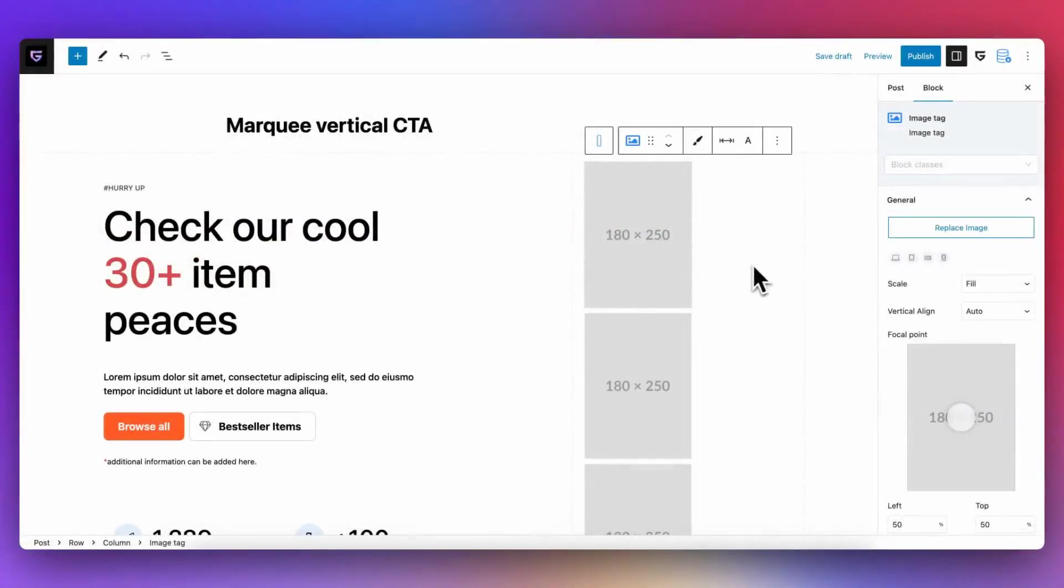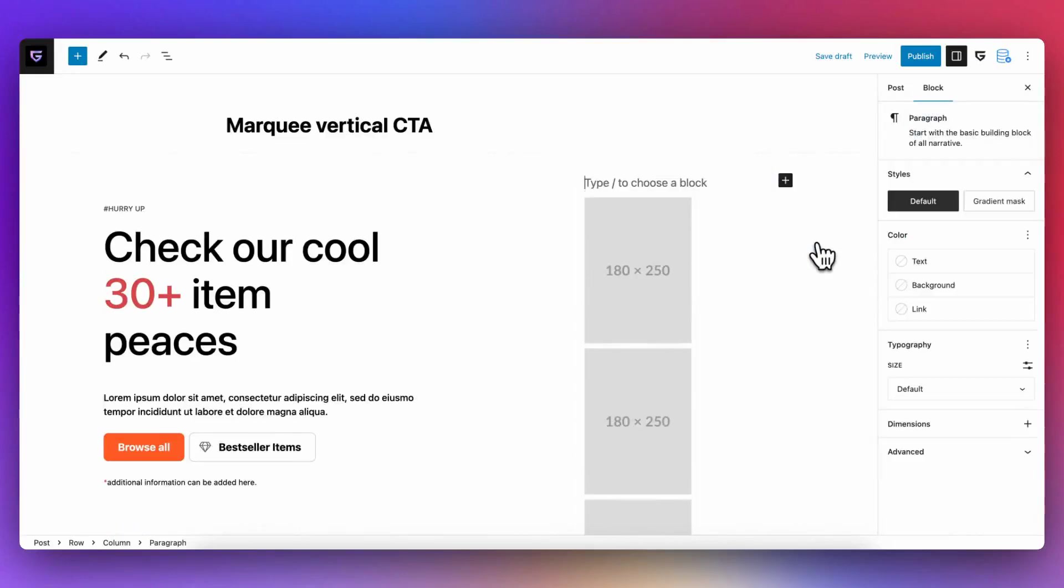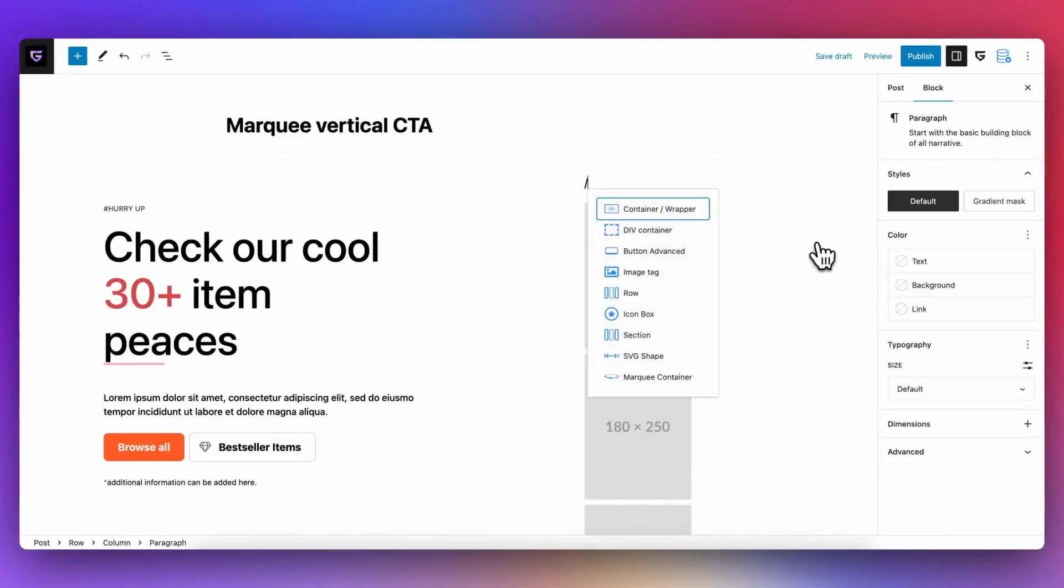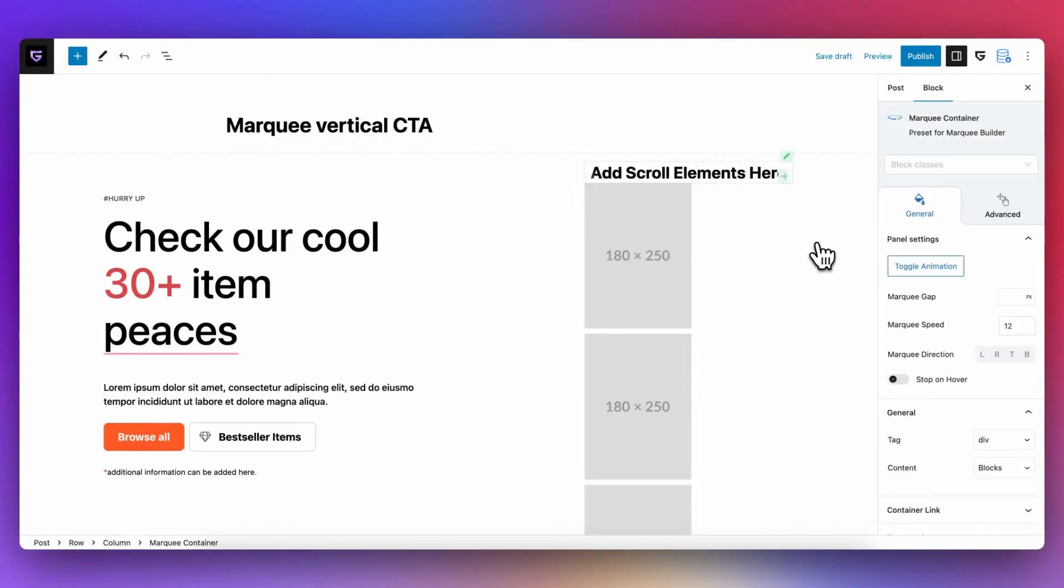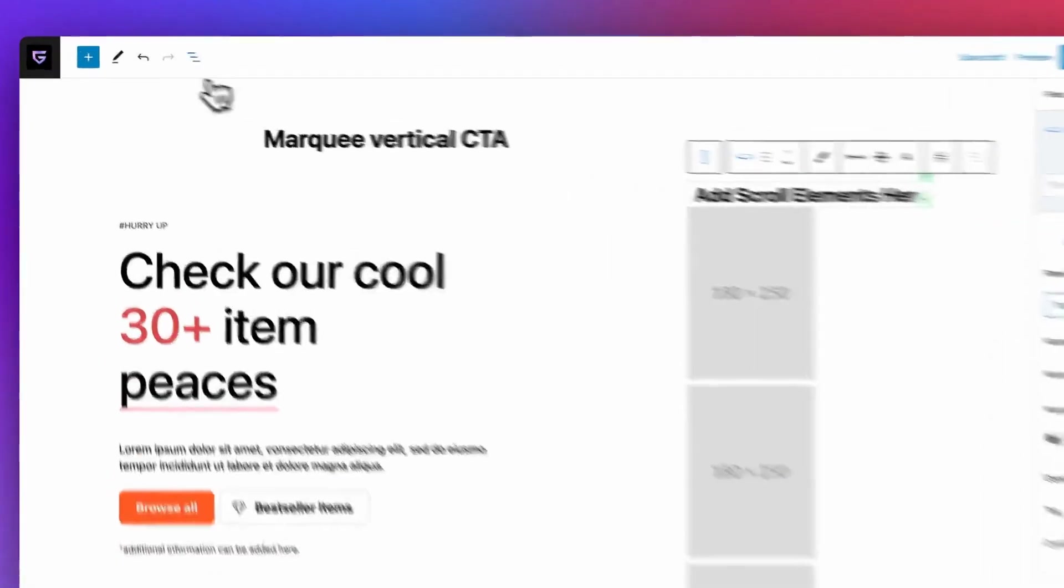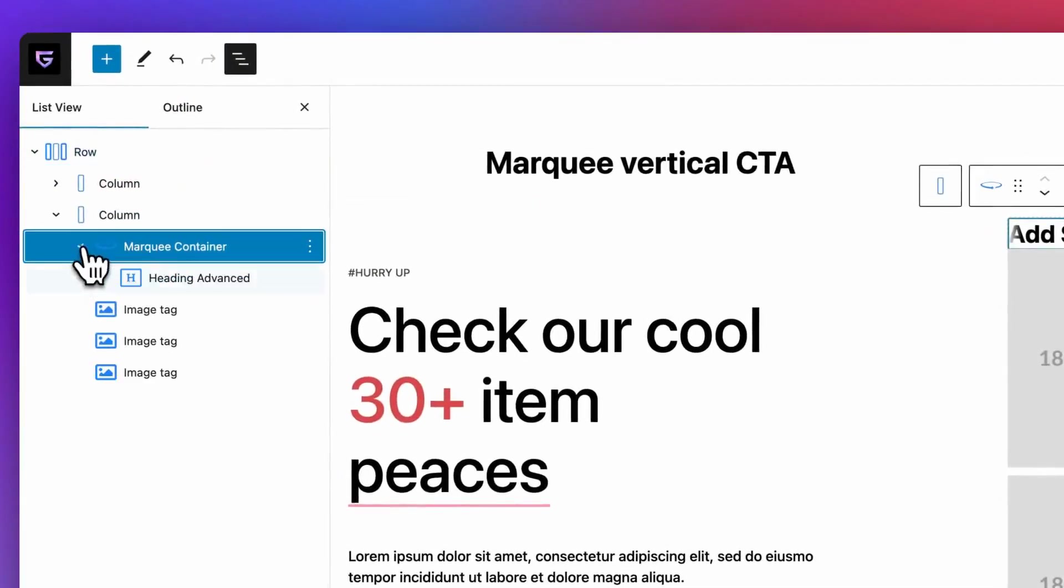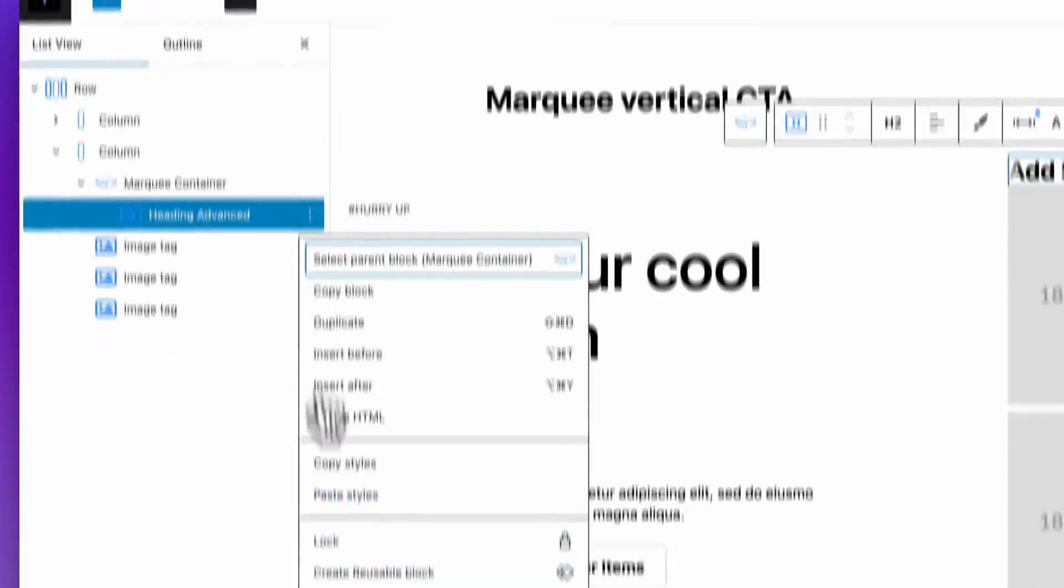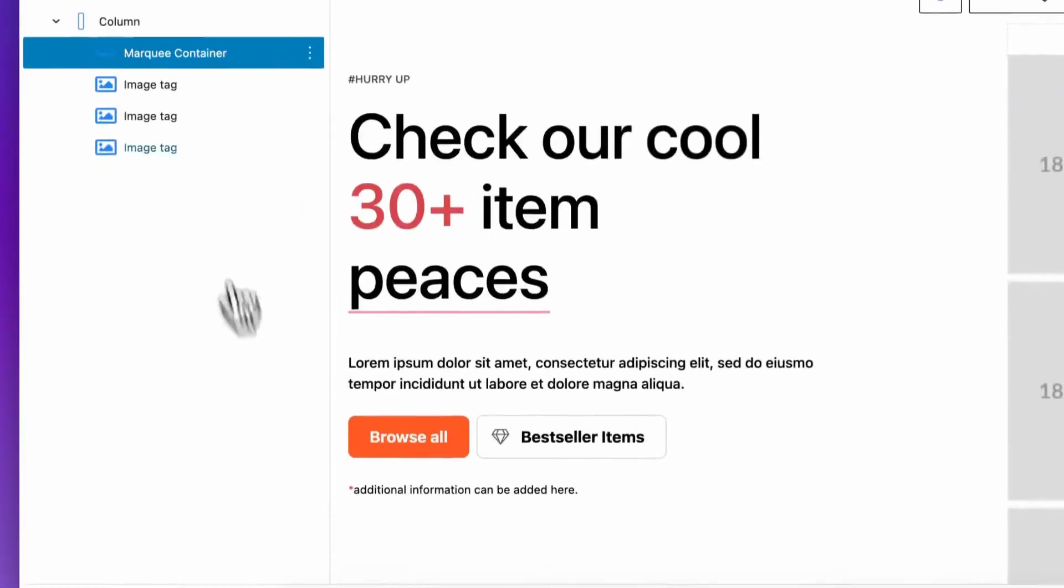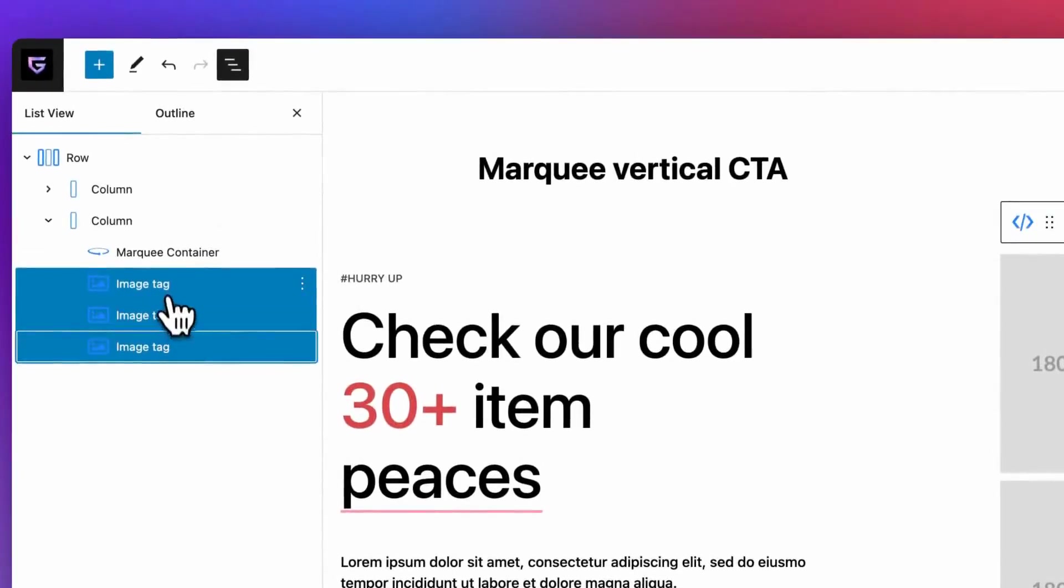You can make not only horizontal marquee blocks, but also vertical. Setup is the same as for horizontal. Add marquee block on page. Remove placeholder block that is inside marquee. Then, you need to select blocks that you want to scroll and add them inside marquee block.